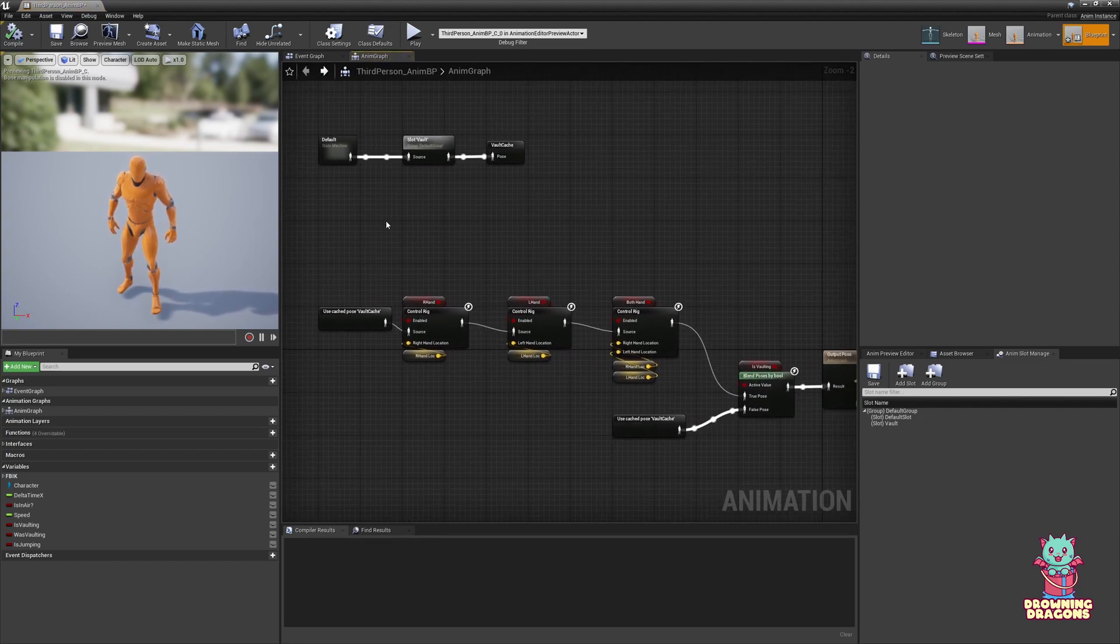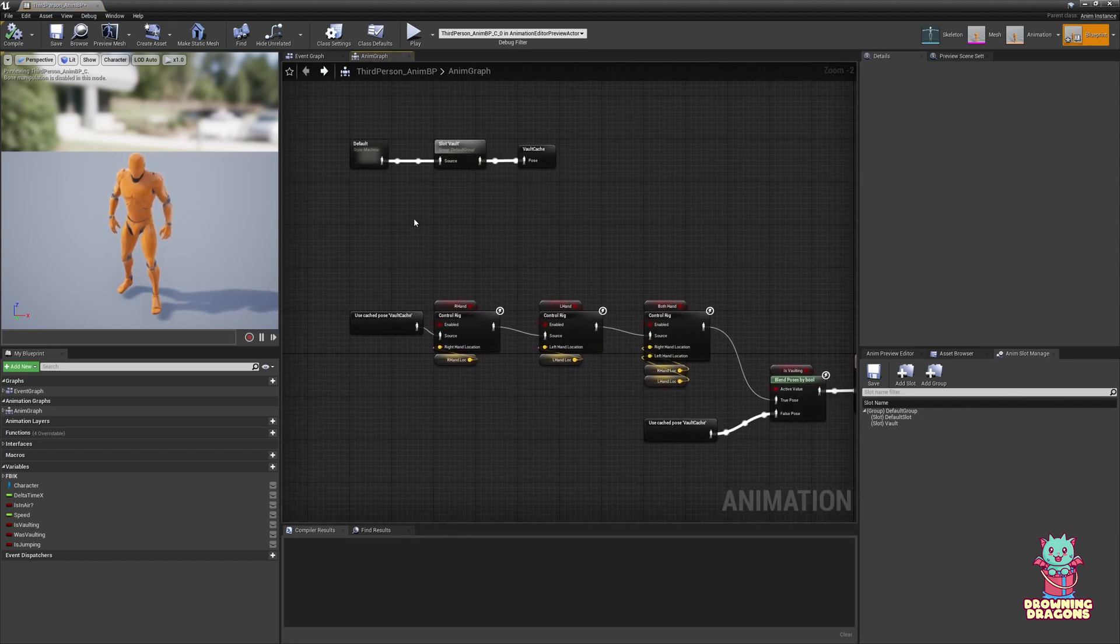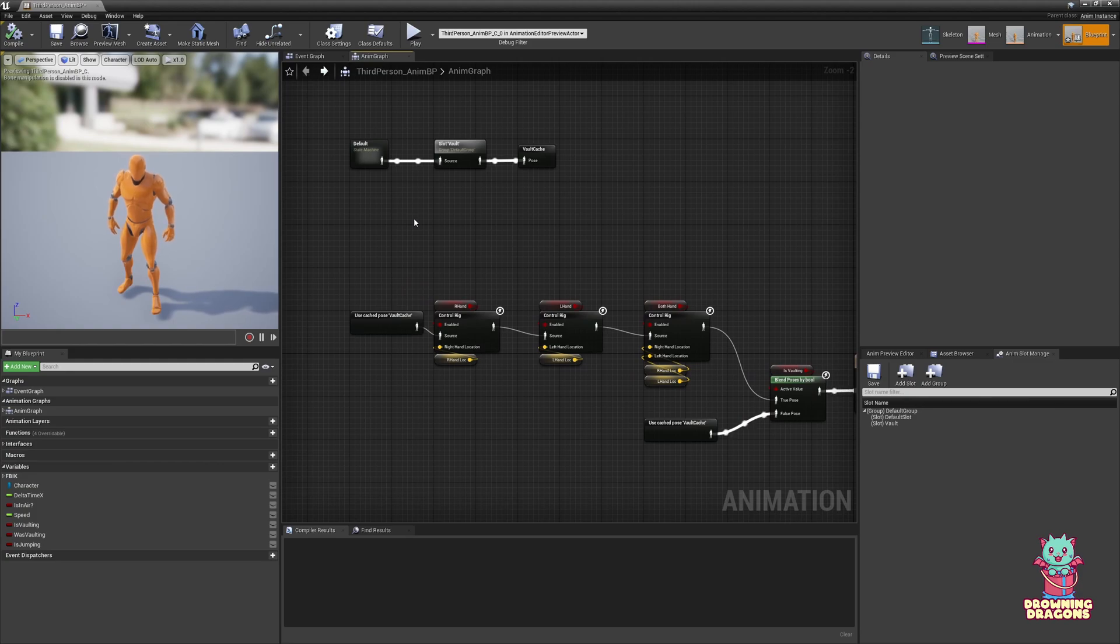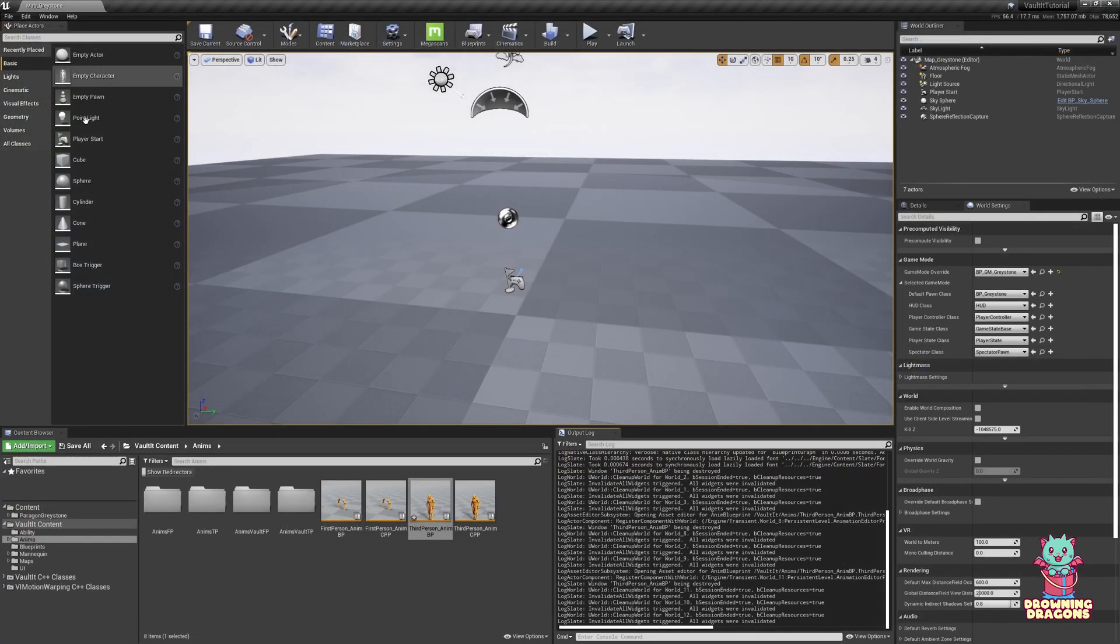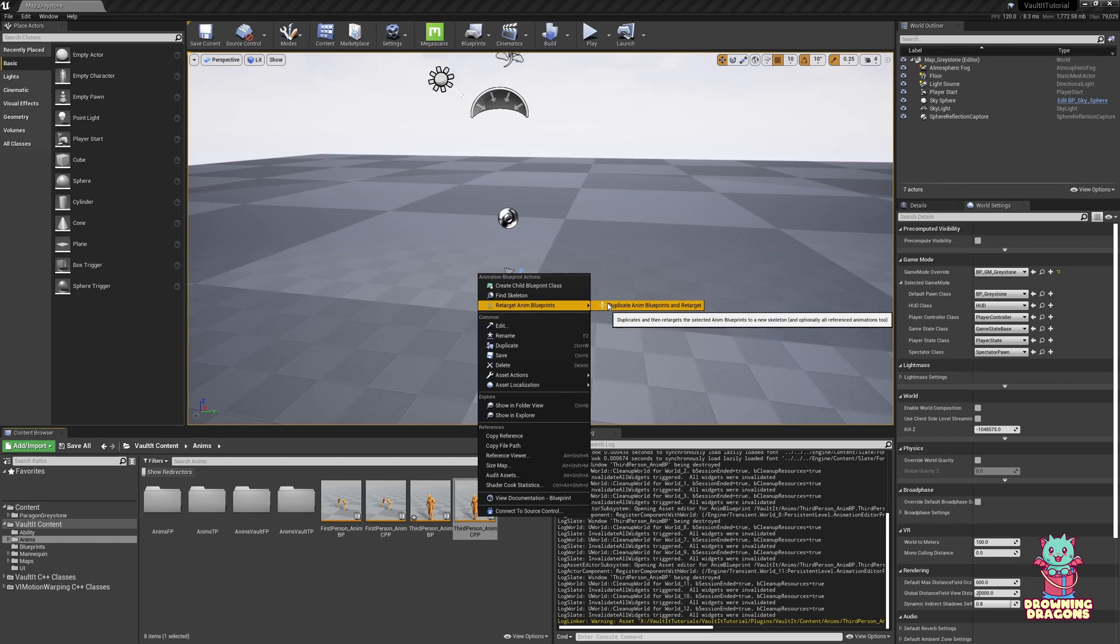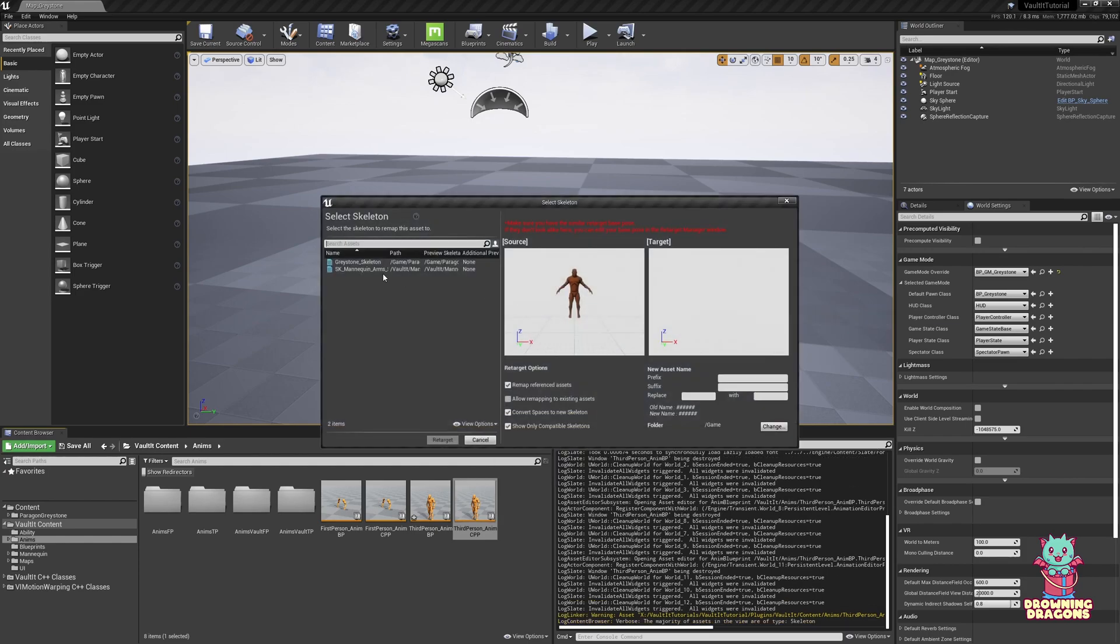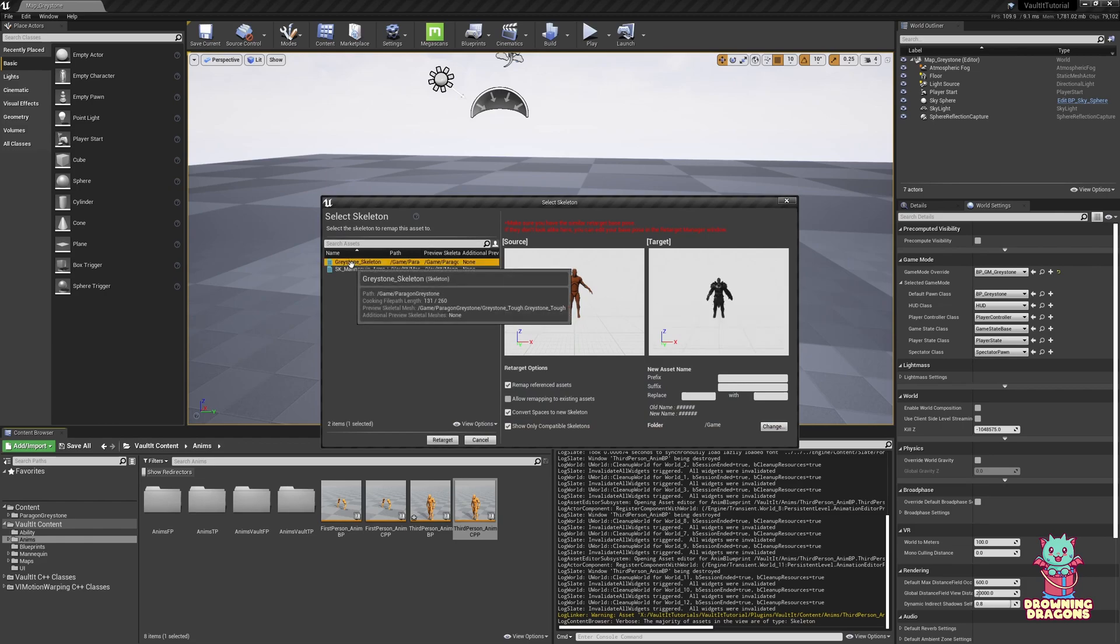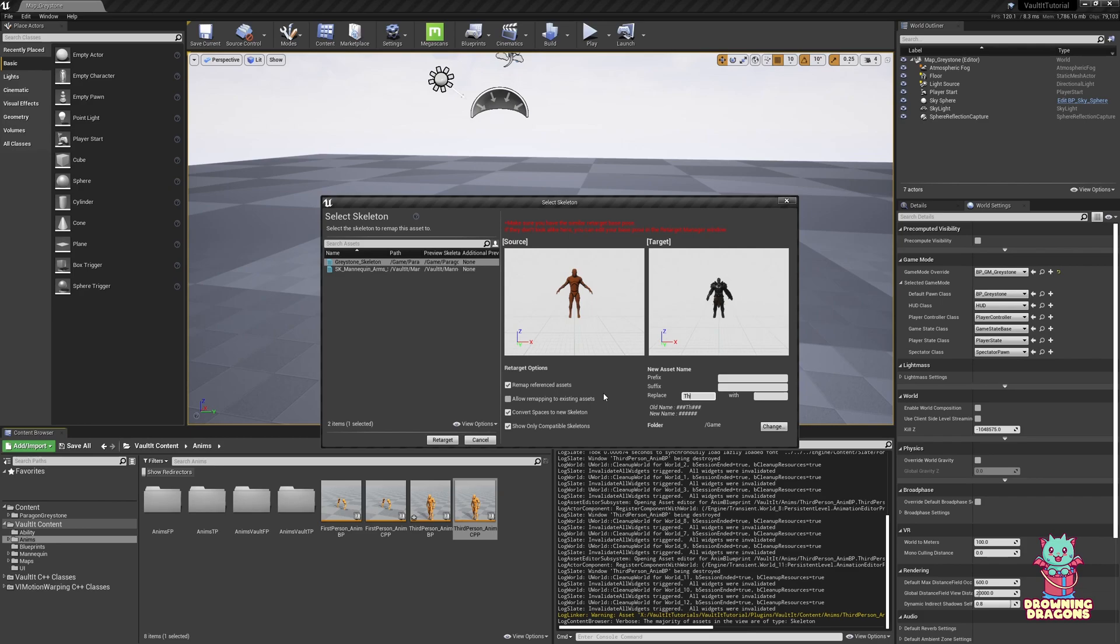That also covers the very basic setup for the animation graph. This is basically the third person blueprint template blueprint. But with vault it and with fixes for their frankly shoddy code. I'm just going to rename this from third person to VI greystone I suppose.